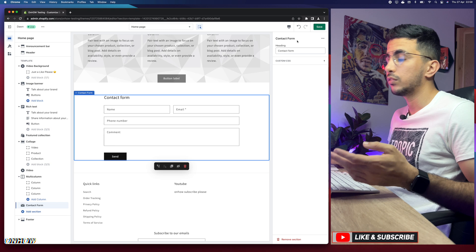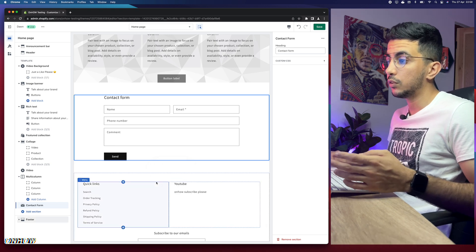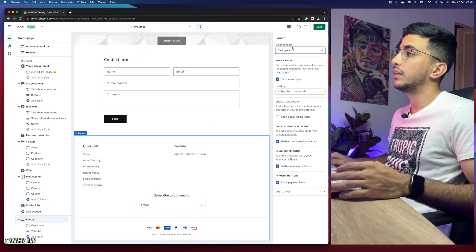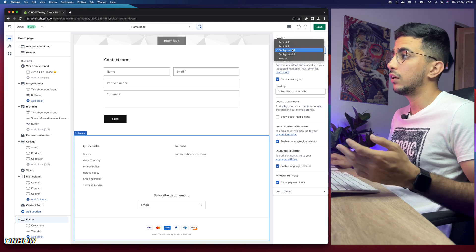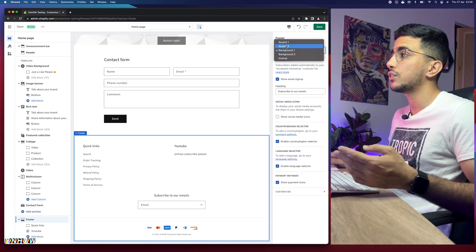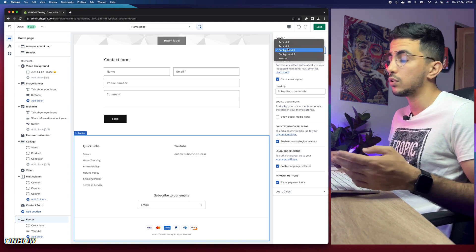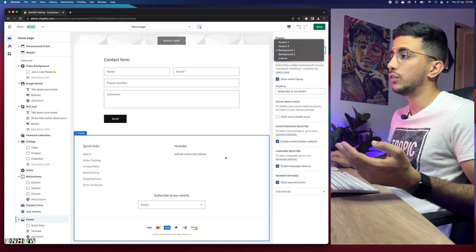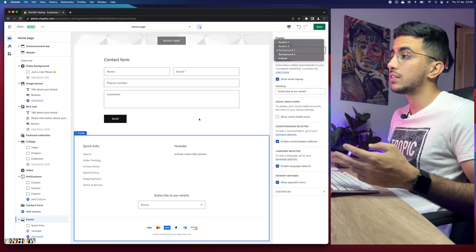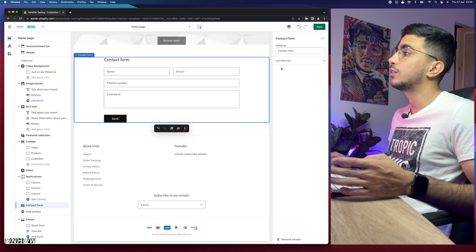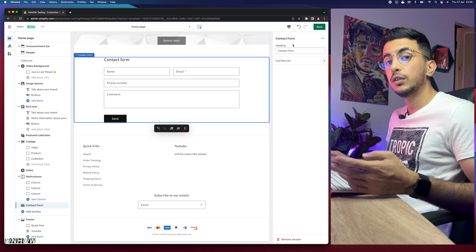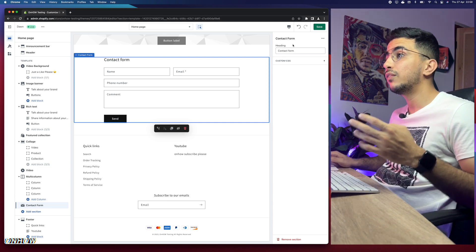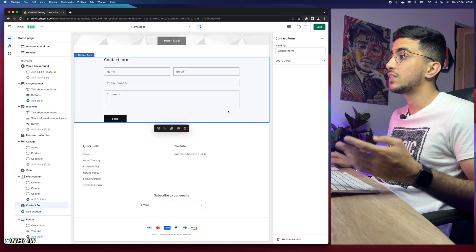As you can see, the contact form section does not give me the option to change the background color. The footer, by comparison, does give you the option for color schemes, which you can customize however you want. But for this contact form section, there is no such option available — however, you're watching the OnHow channel, so everything is possible.